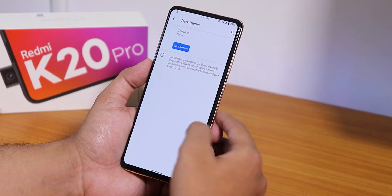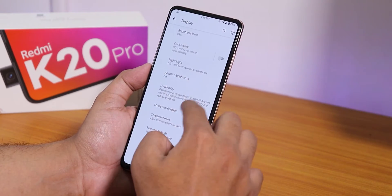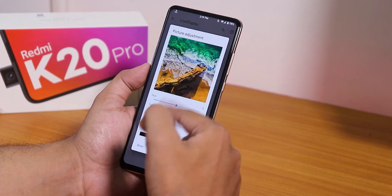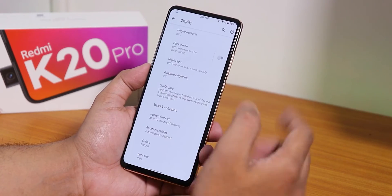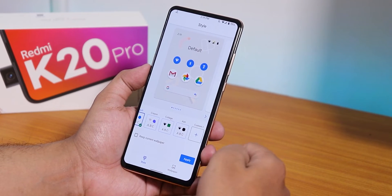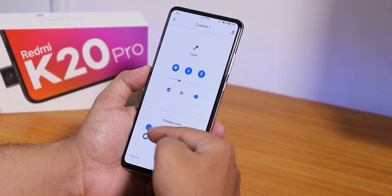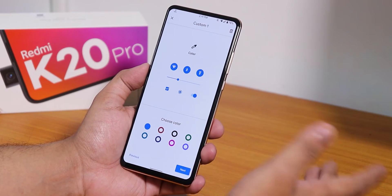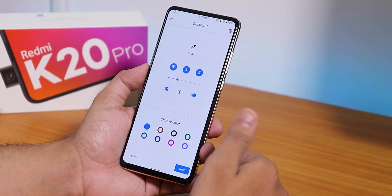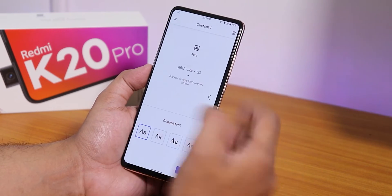In display settings, dark theme is there and you can schedule it. I've been using the ROM with dark theme. Night light is there as well. Live Display has color calibration with full screen RGB control, plus hue, saturation, intensity, and contrast controls. In styles and wallpapers you can customize accent colors — there are eight accent colors to choose from, though you can't set a custom RGB color like in other ROMs.